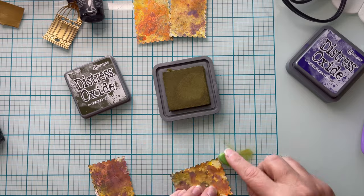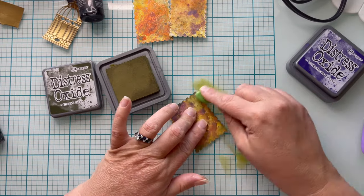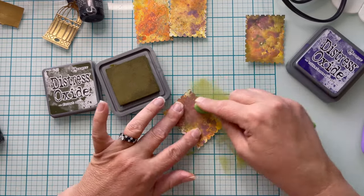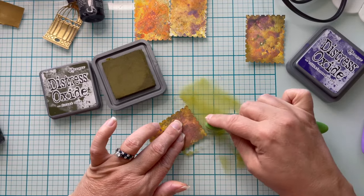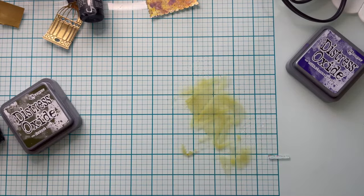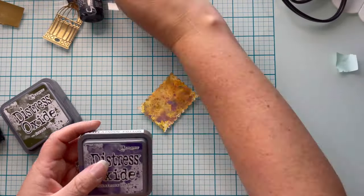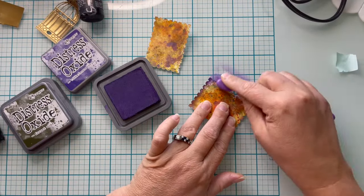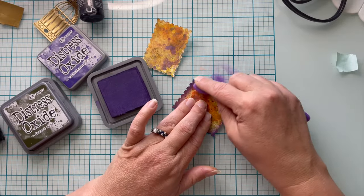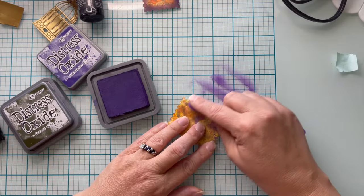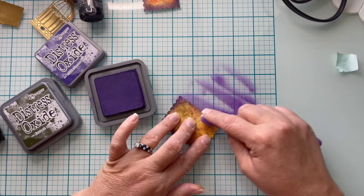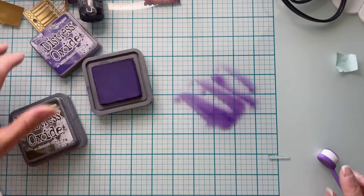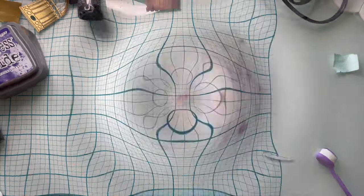To finish up my poster stamp backgrounds, I'm going to use two different distress oxides, forest moss and villainous potion, and I'm going to do two poster stamps in each of the two colors. That way, just like I had two kittens and two puppies, I have two green and two purple. Leftover ink never goes to waste. I just sop it up with a blank piece of cardstock for a background for another time.